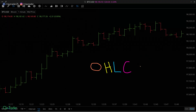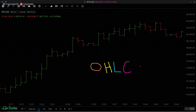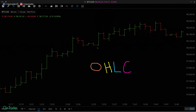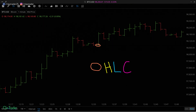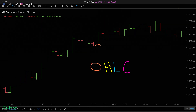Here we are looking at an OHLC chart, and I have it color coded, so hopefully that makes it easier to see. Let's start with the O, which stands for open. The open can be found at that line right there — that is where the price opened up.